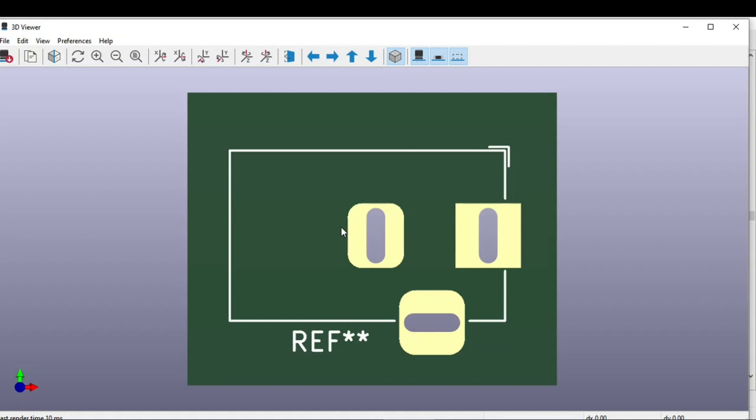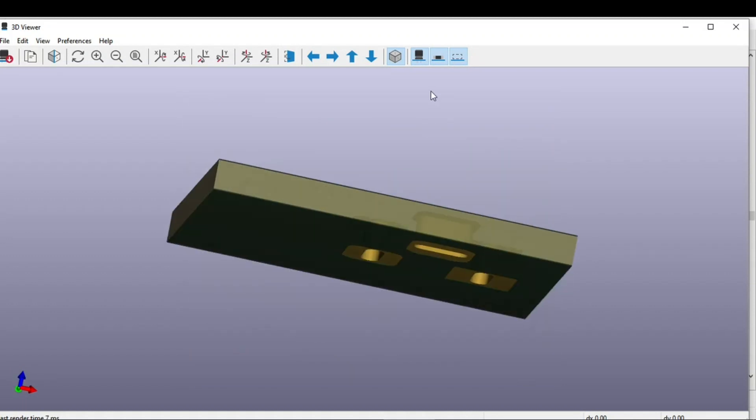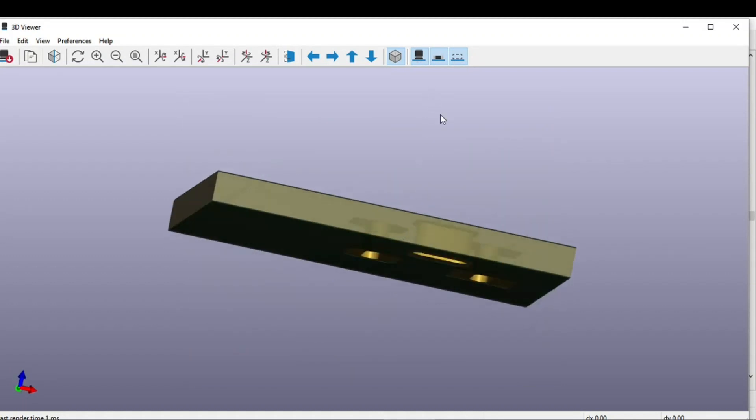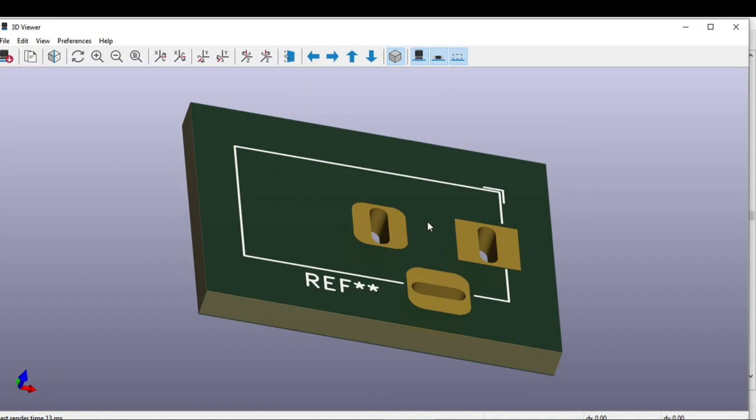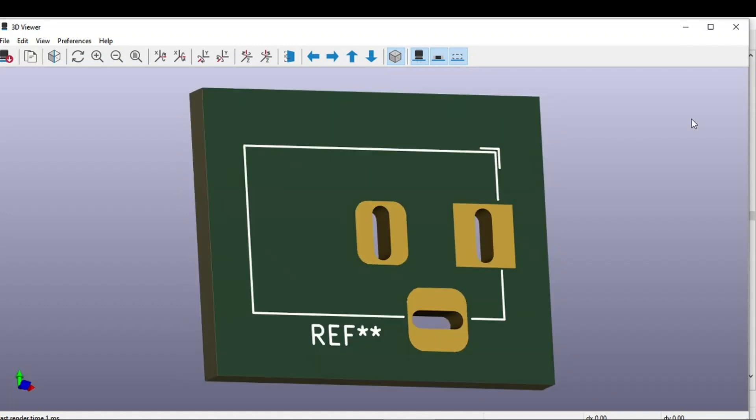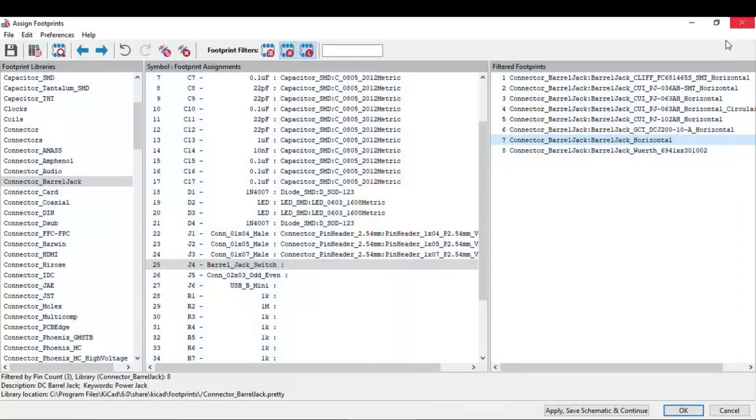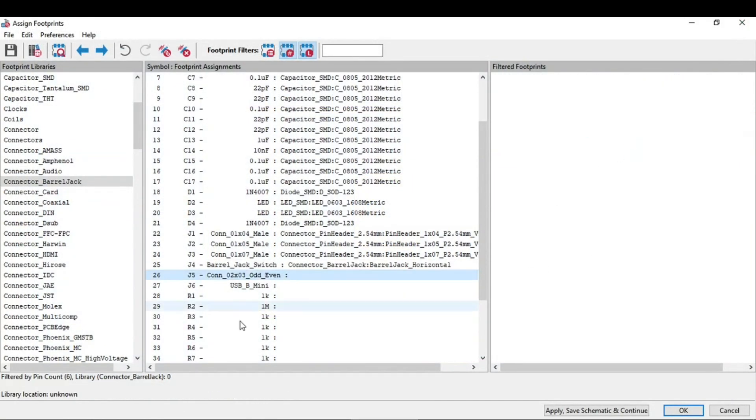So this is a footprint for that barrel jack. If you notice, this does not have a 3D model. You can do this 3D model, it's not difficult. You can search for the 3D model online and just upload it. I can assign this footprint of barrel jack.